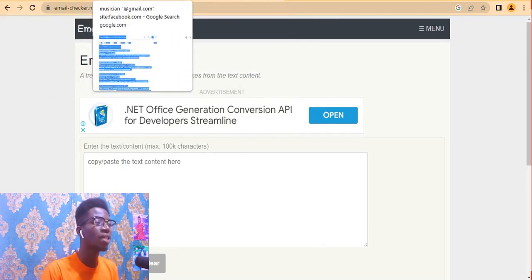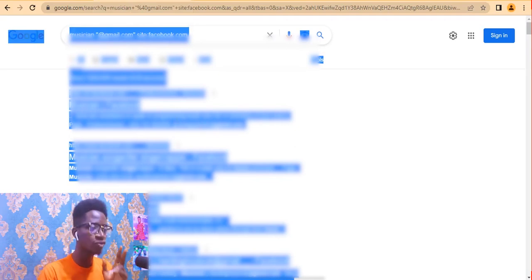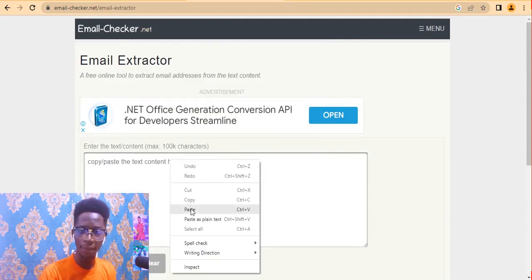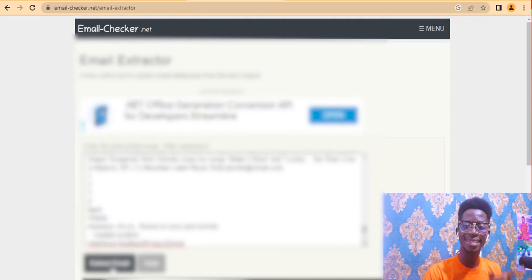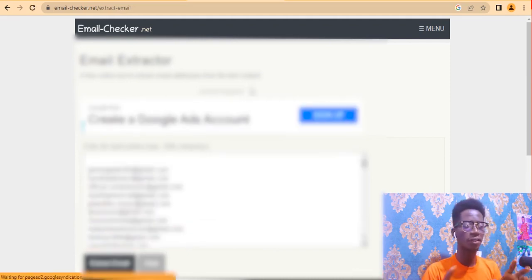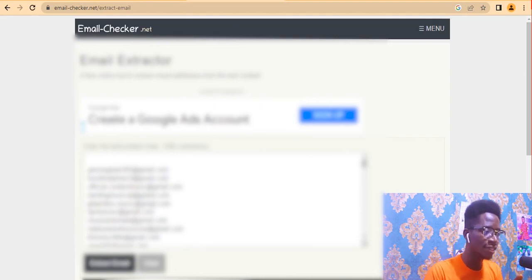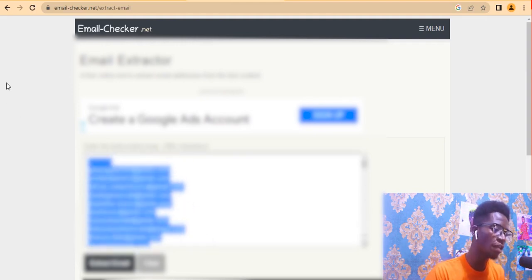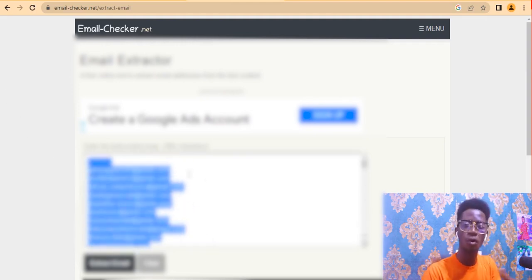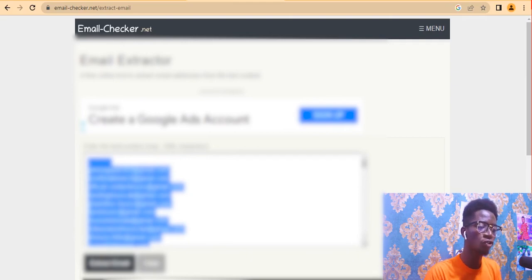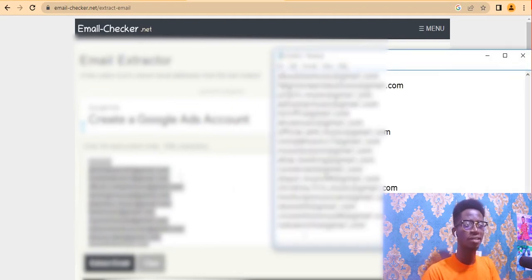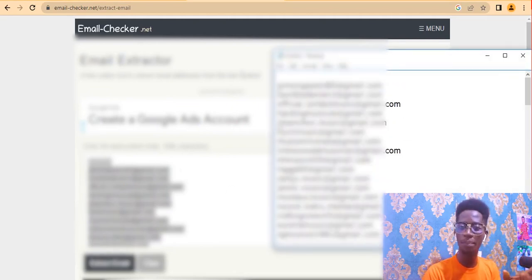Go back to the Google results page and press Ctrl+C to copy, or right-click and click Copy. Go to the emailchecker website, paste the content into the input box, and click 'Extract Email.' Wait for the tool to extract the emails. Once done, you'll see all the emails extracted from that page. Press Ctrl+A to copy them, then open Notepad or Microsoft Word and paste them there.